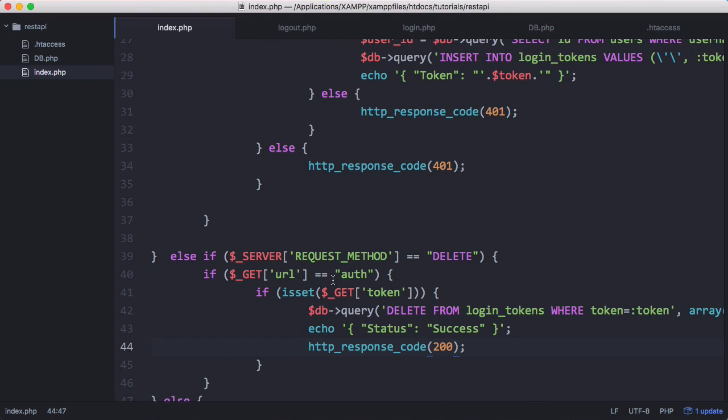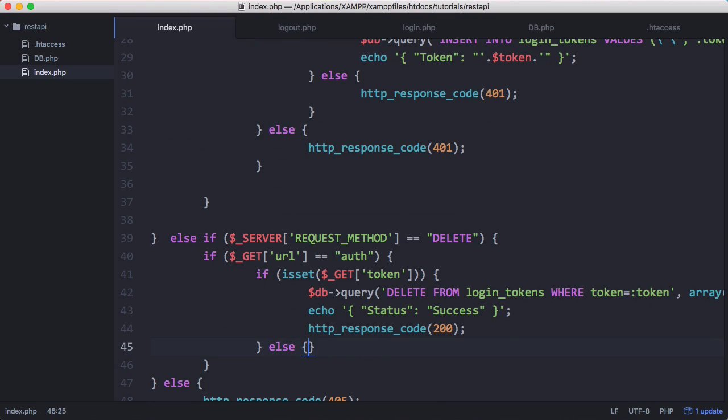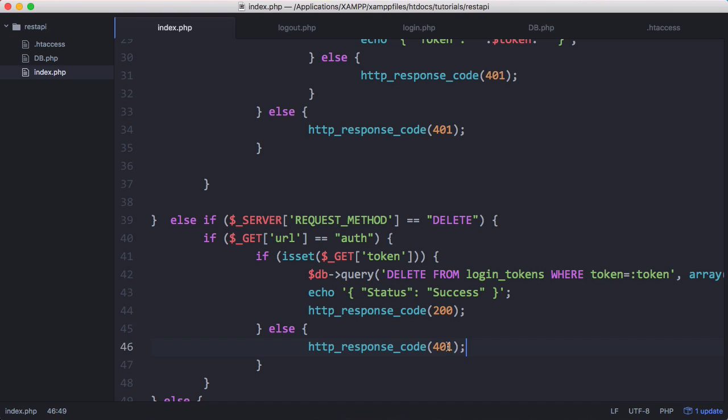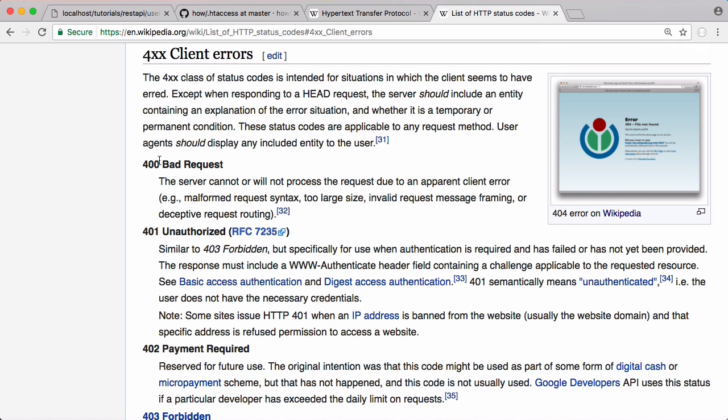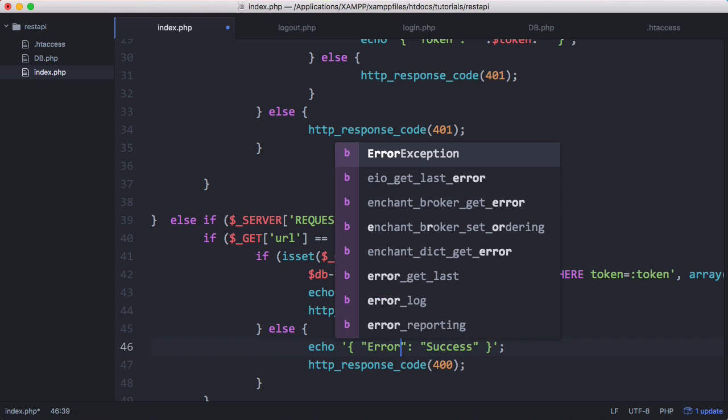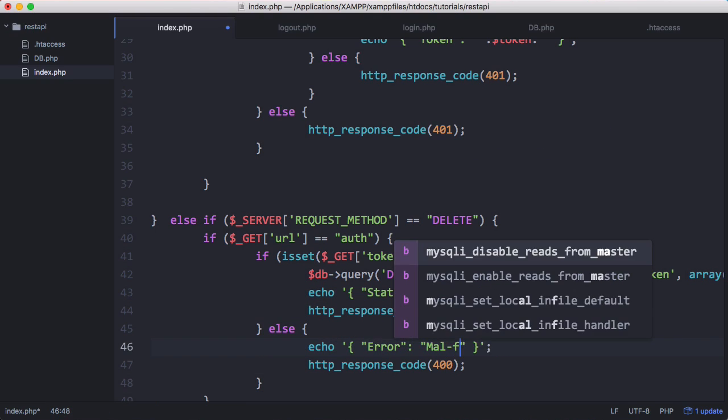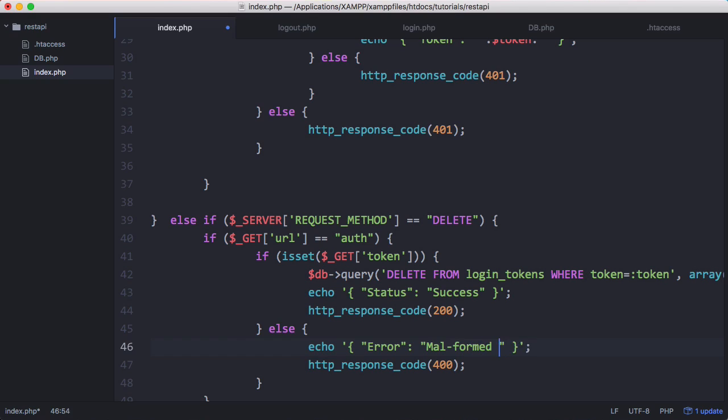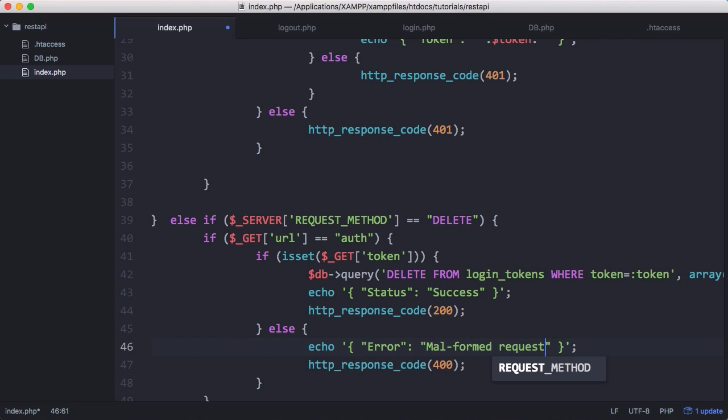If the token variable is not set, we'll just return a 400 response code which stands for a bad request. We could echo error malformed request if we wanted to be more user friendly.